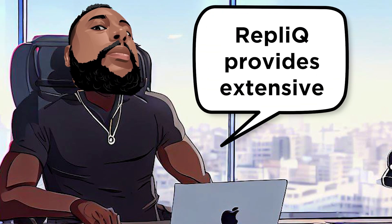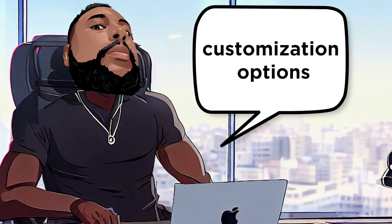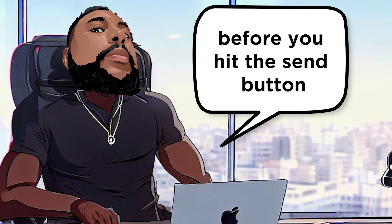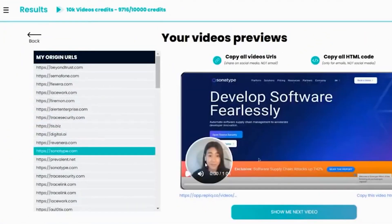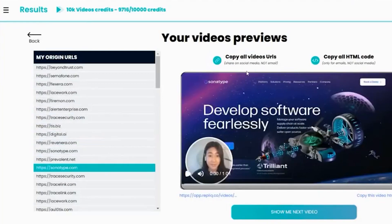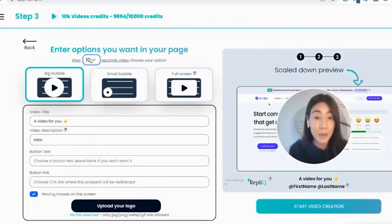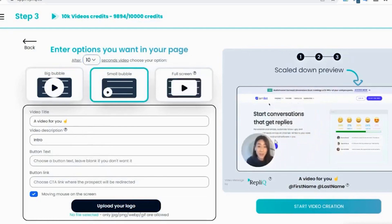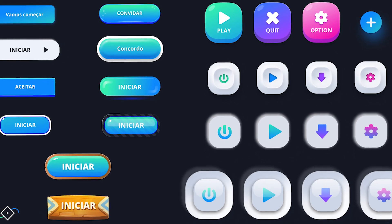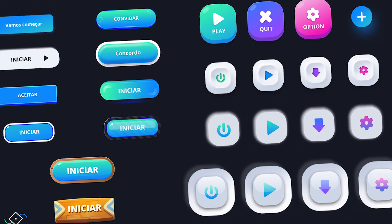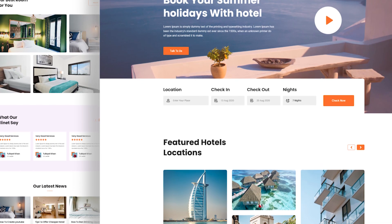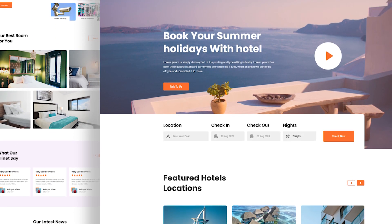RepliQ provides extensive customization options before you hit the send button. You can customize the design, add recipient information, and preview the finished product. The point-and-click editor lets you switch between video backgrounds and screen share presentations. Plus, you can add custom CTA buttons that redirect leads to landing pages, booking pages, and opt-in forms.